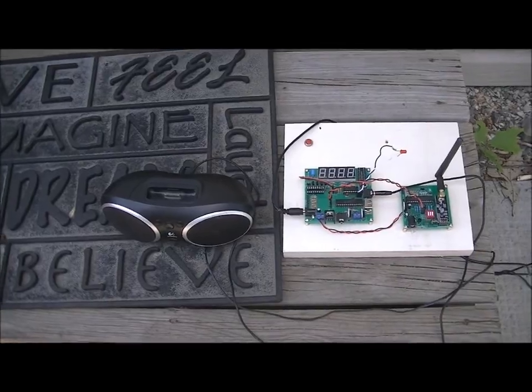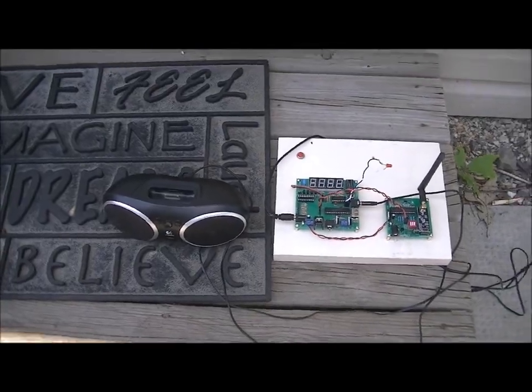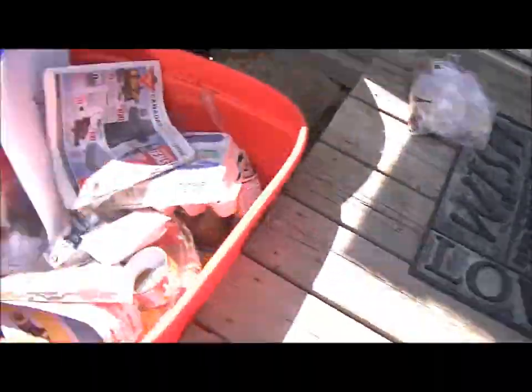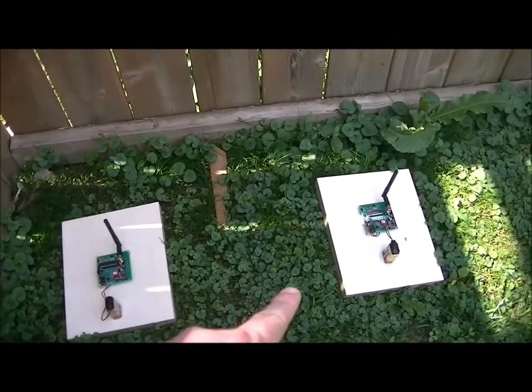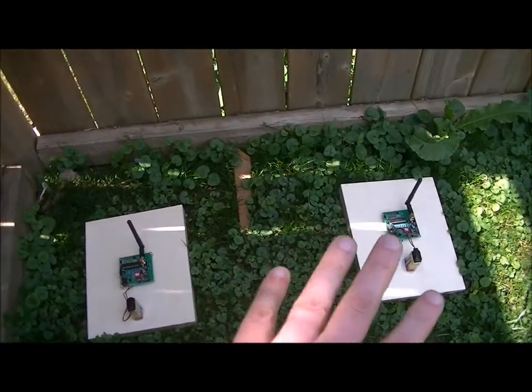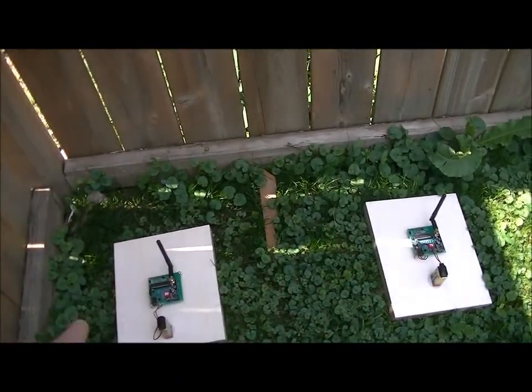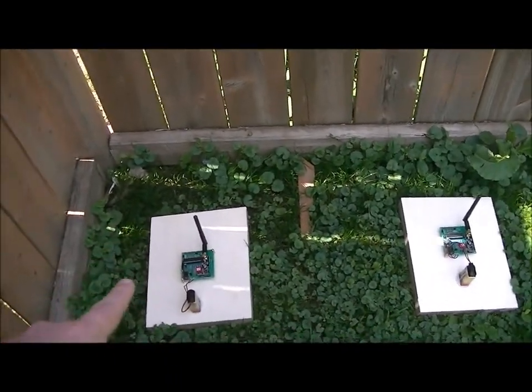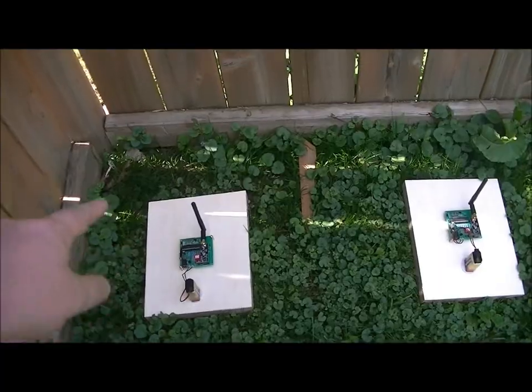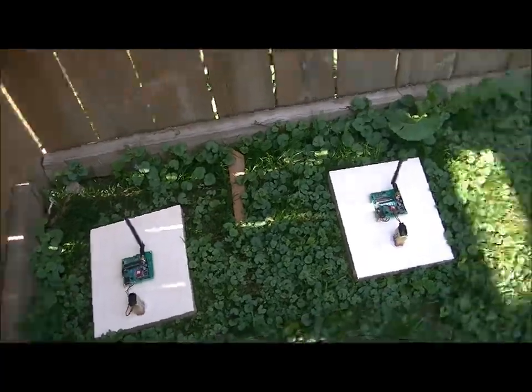When I press the button, it transmits a signal to Transmitter 2, which is all the way over here. That's Transmitter 2 and that's Transmitter 5, which is not doing anything right now. So Transmitter 2, once it receives that signal from the hub, transmits to Transmitter 3.